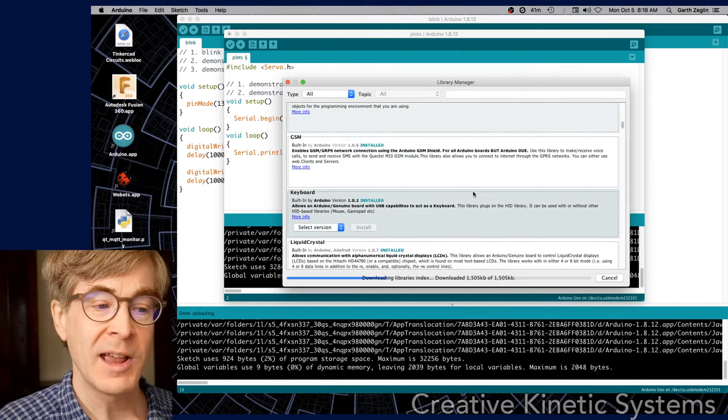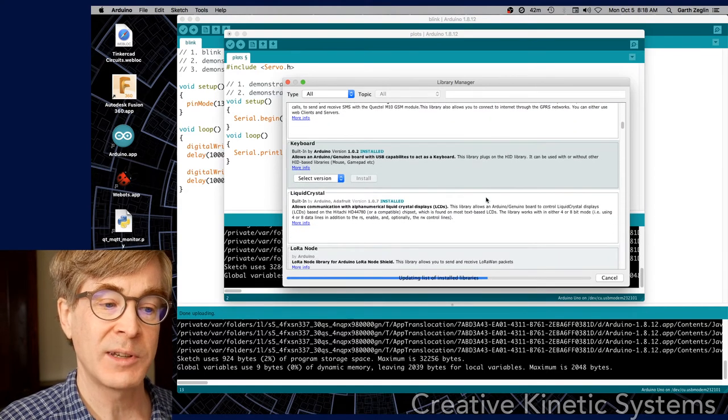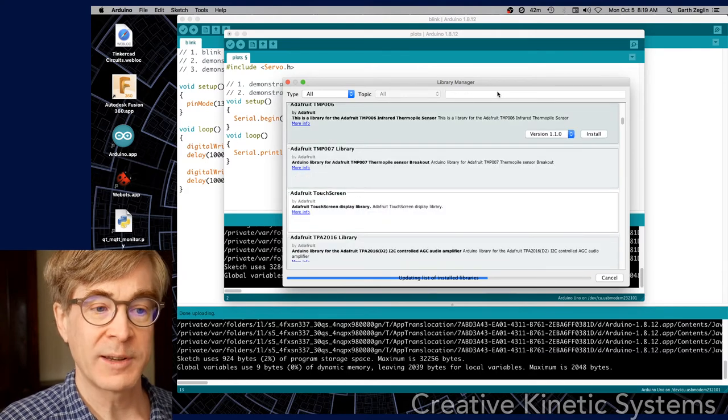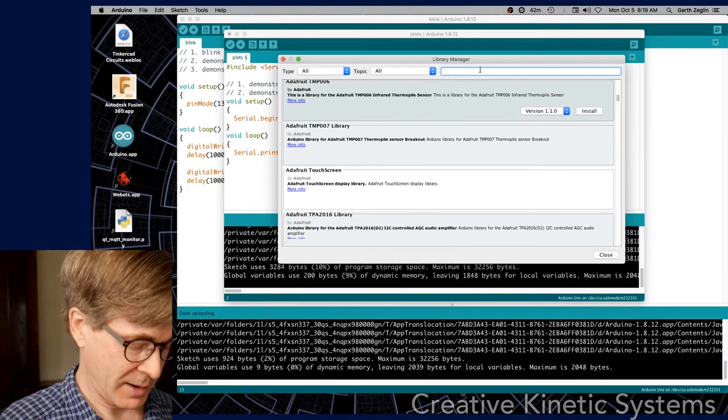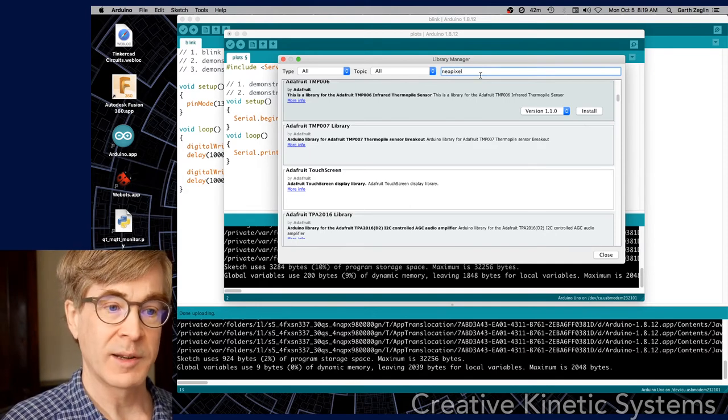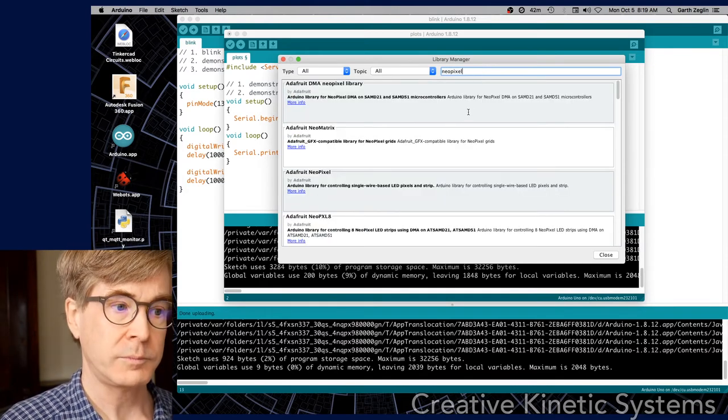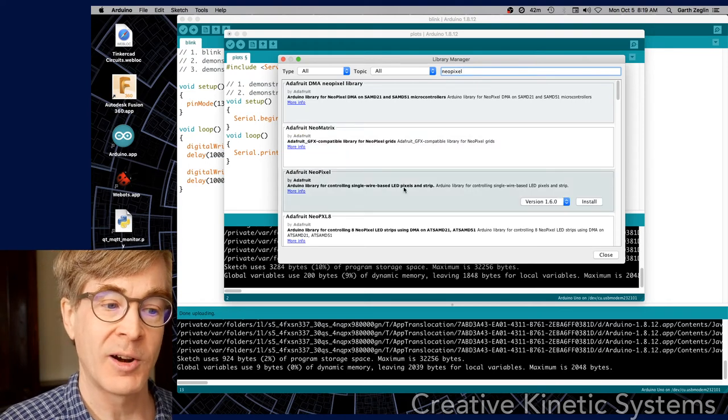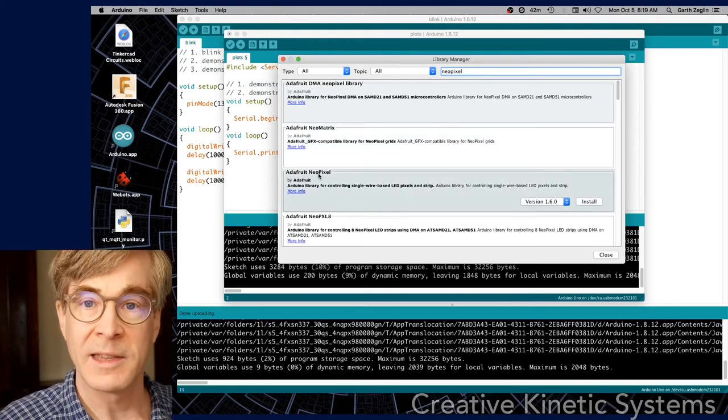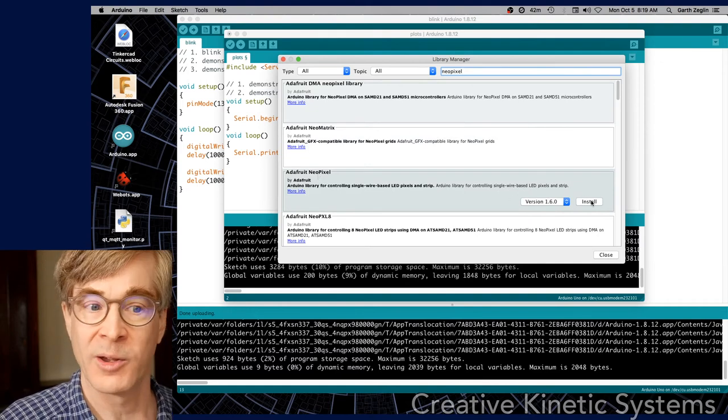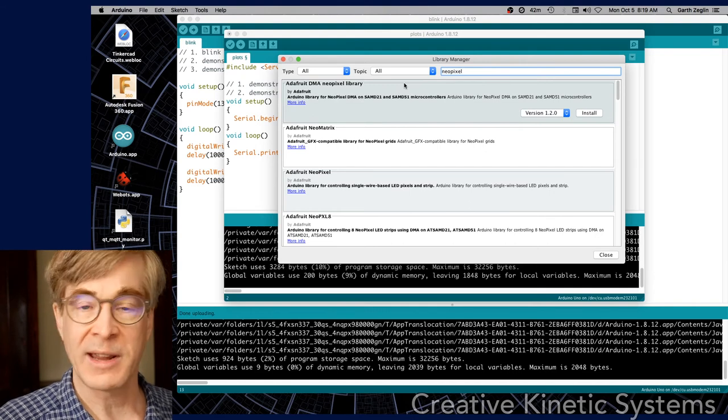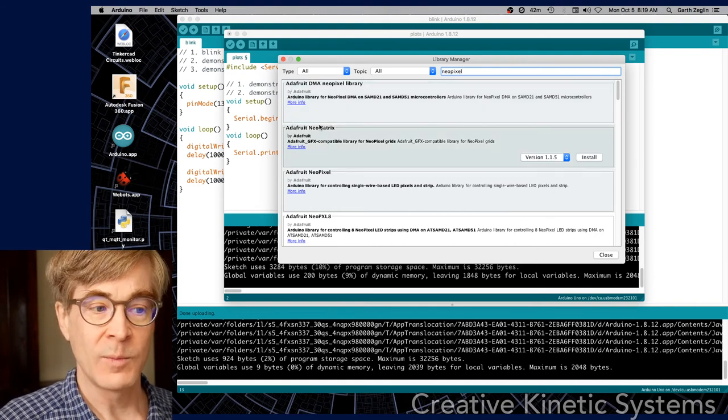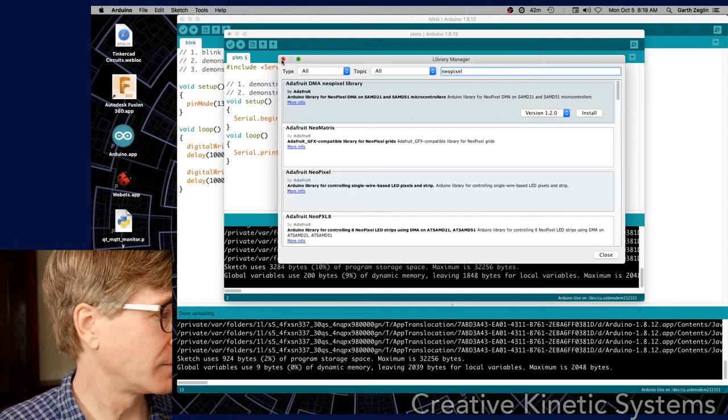So if you have some hardware and you're not sure how you might want to interface to it, for example if I type in NeoPixel, I get some Adafruit libraries that are meant for running the NeoPixel LED arrays and I can with one click install those and have those available. So that's a very convenient way to bring in third-party code and it will automatically place it into the right location on your machine.